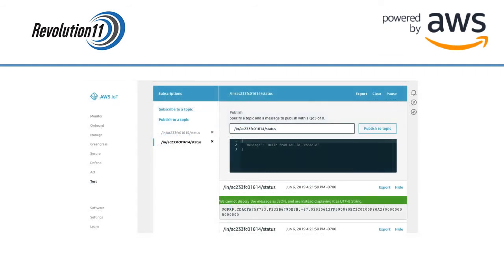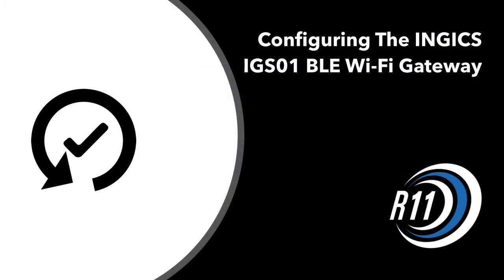You should now see a bunch of text payload strings coming through the console. This gateway uses a proprietary payload which represents the kind of sensor it's picking up, the data from that sensor, and if the button on the sensor has been pressed. Congratulations! You now have a working connection with AWS.